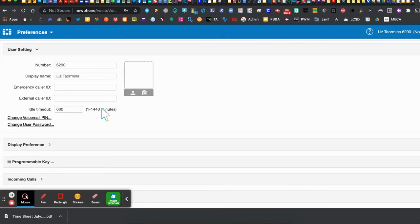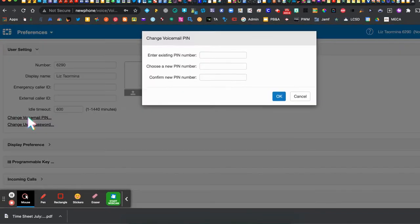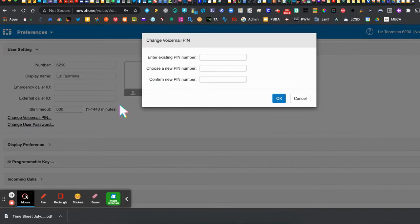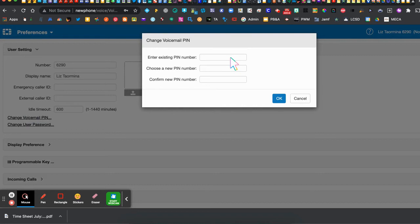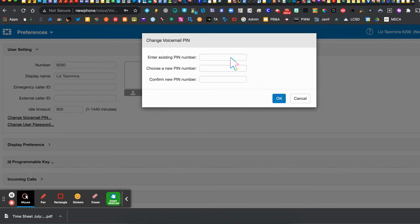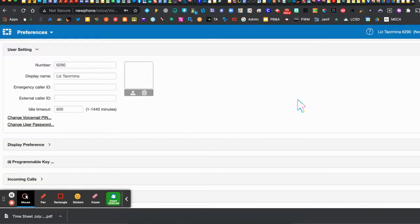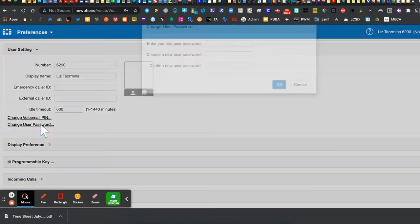So I'm going to click here. You would enter the existing PIN which is one two three one two three and then you would choose your new PIN. This is going to be the PIN that you use to check your voicemail in the event that you want to check your voicemail on your phone or anytime you're prompted to do so. So select the PIN that you would like to put here and make sure you enter it twice and click OK.